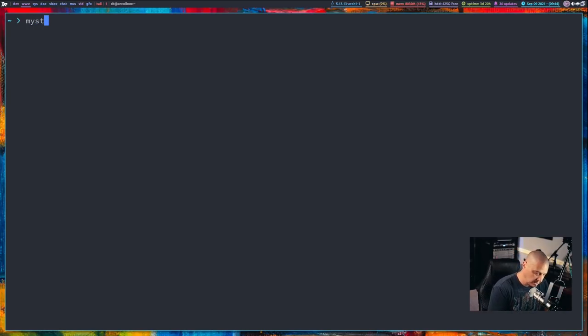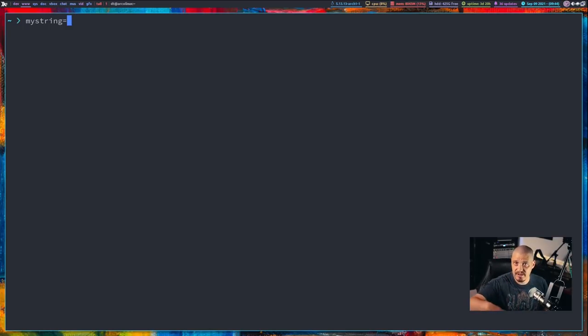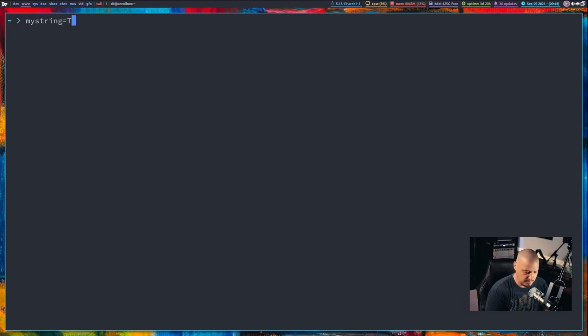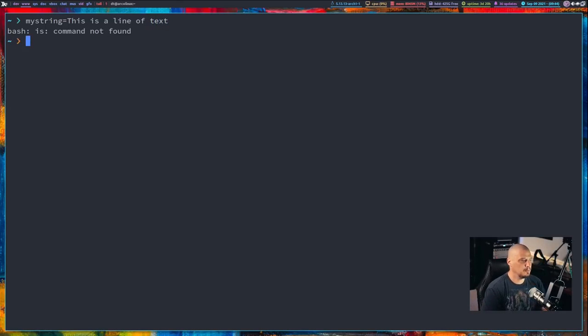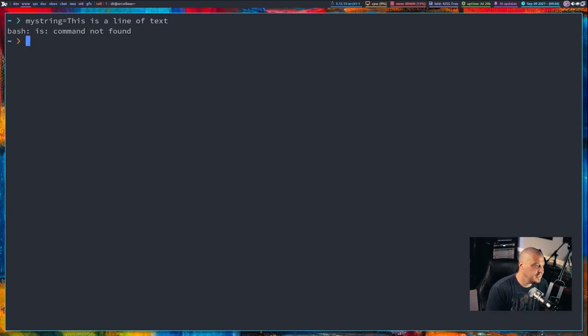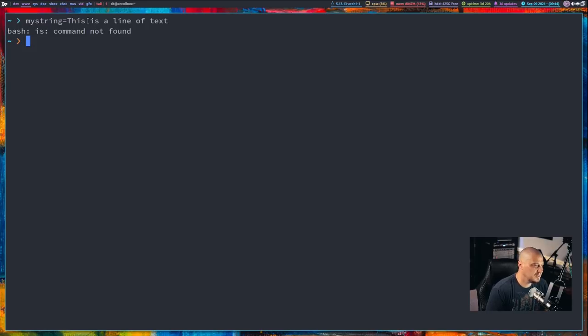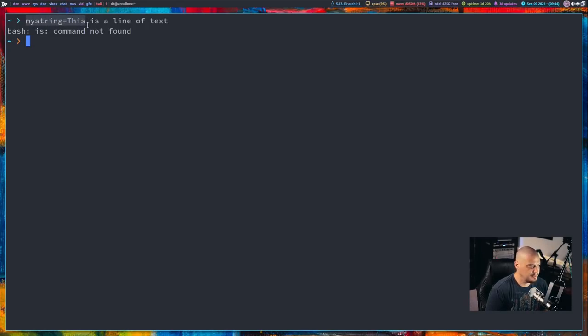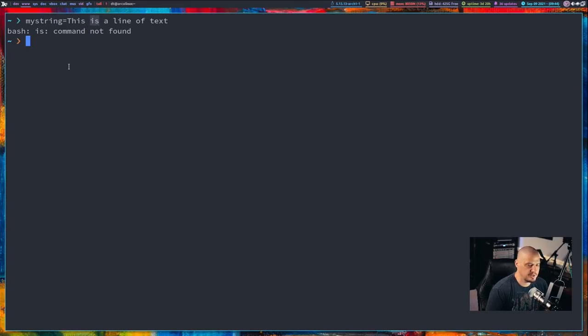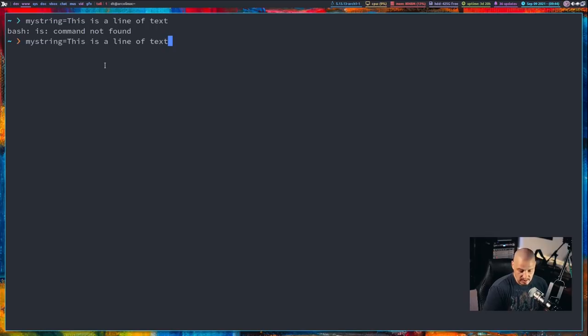Now, one thing to know when setting a variable, let me do this variable here. mystring equals, and I'm going to do a string of characters. I'm going to do a sentence. I'm going to say, this is a line of text. If I hit enter, bash is going to complain. It's going to say, 'is' command not found. The reason is because of this space. It assumes that this is the first command. mystring equals this. We're setting that variable. And then the space means, hey, this next thing is part of a new command. Well, there's no such command 'is' on the system, right?